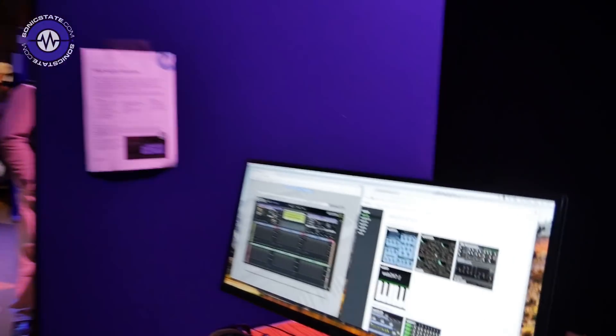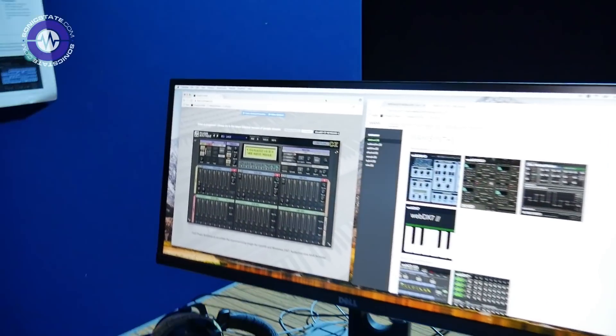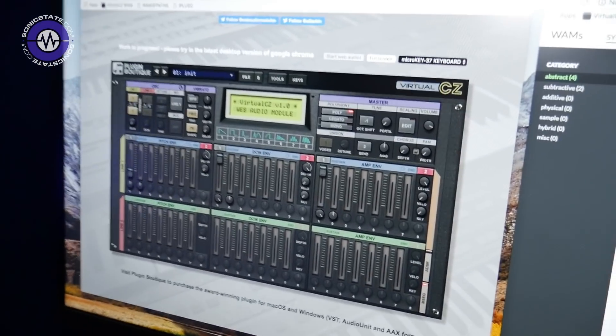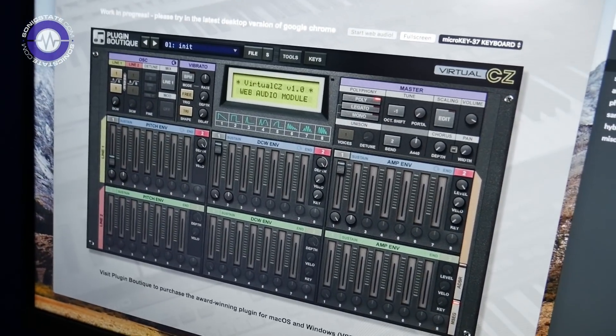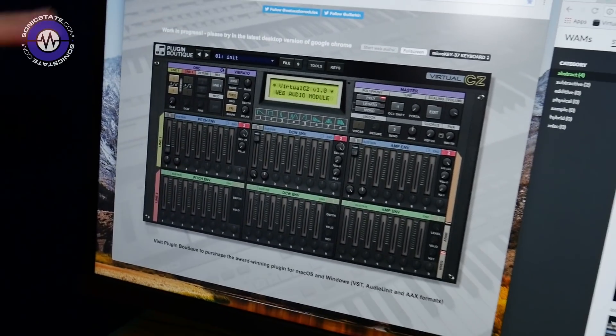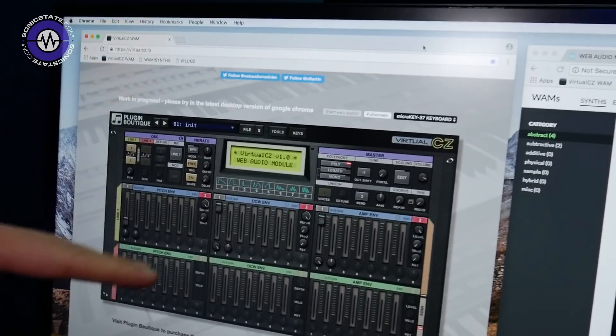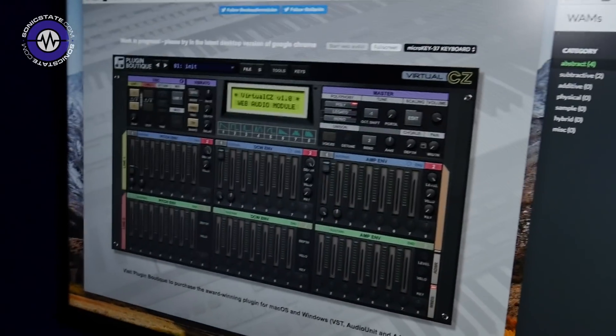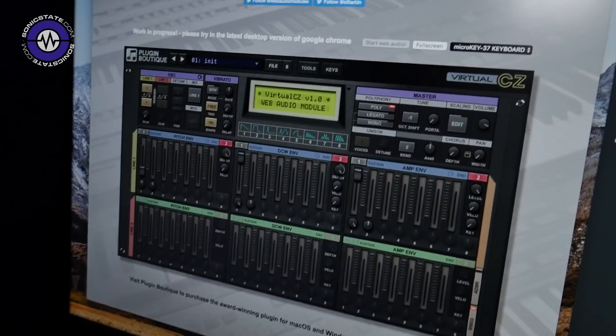Web Audio goes with Web MIDI and you can use them both to make synthesizers that work as web pages, which is what we're doing here. There's a Virtual CZ running in Chrome — this is a web-based version of a desktop plugin. I developed this plugin and released it in 2014 with Plugin Boutique.